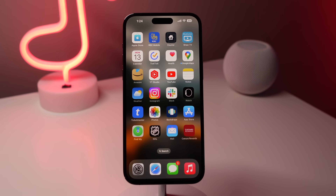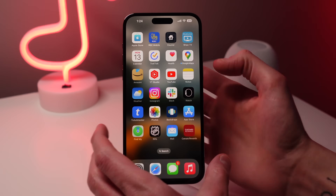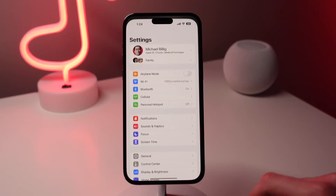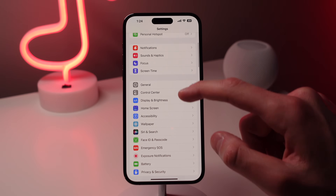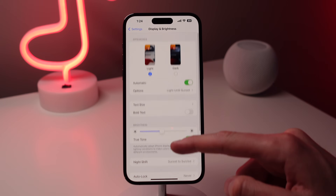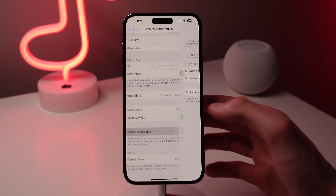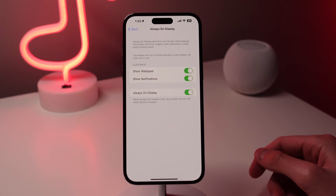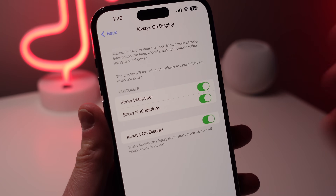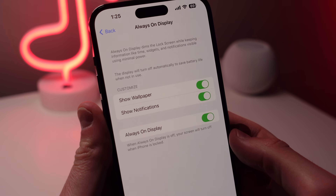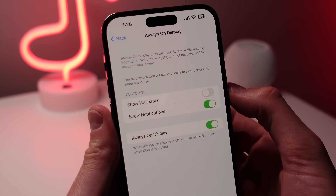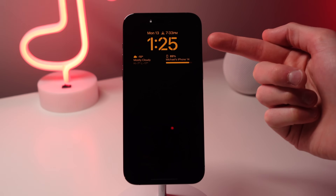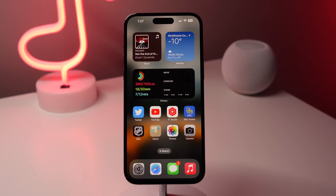Number two: the iPhone 14 Pro has a fantastic always-on display, but you can customize it. Open up Settings, tap on Display and Brightness, scroll down, and choose Always-On Display. From here you can turn it completely off, or customize it — you can choose to show your wallpaper and your notifications. Turning both off makes the always-on display look cleaner and can save battery life.